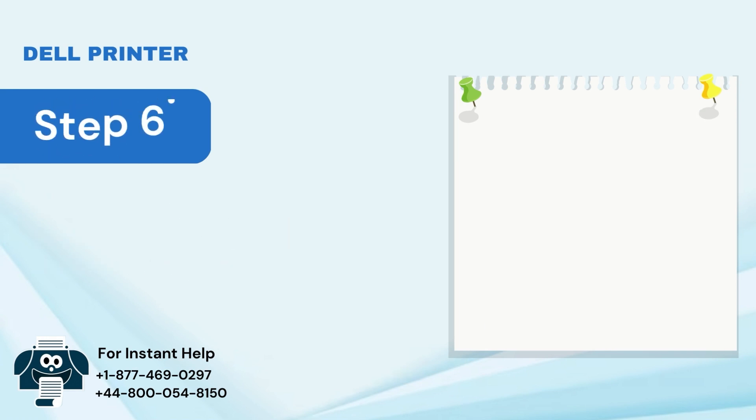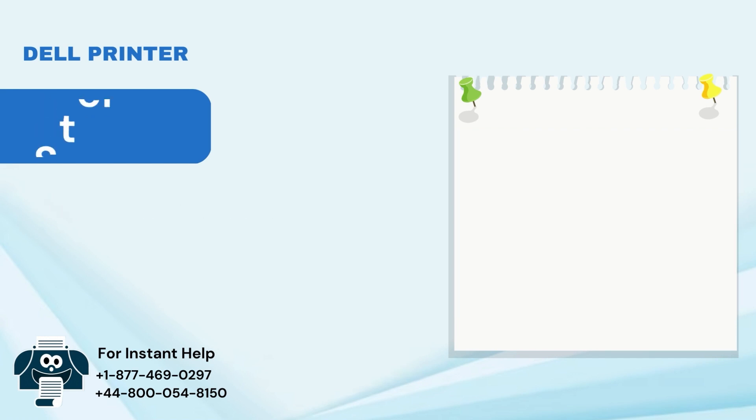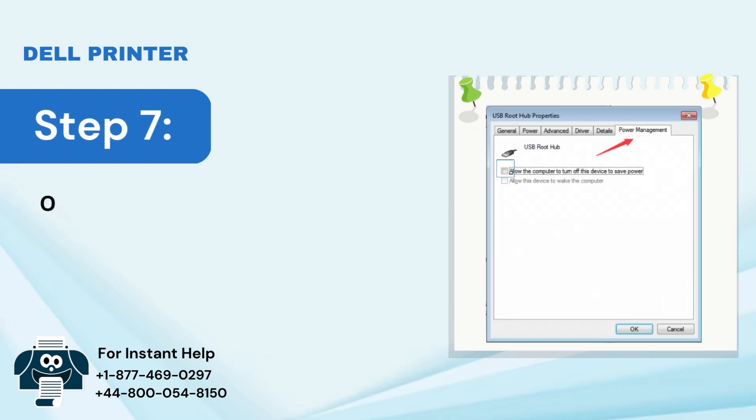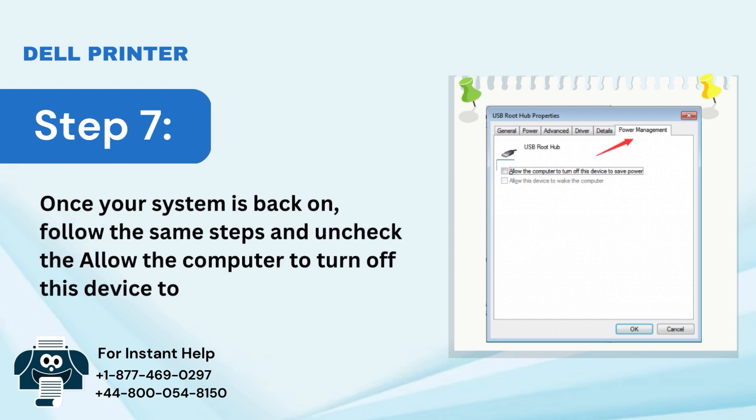Step 6: Restart your computer. Step 7: Once your system is back on, follow the same steps and uncheck the Allow the computer to turn off this device to save power option.